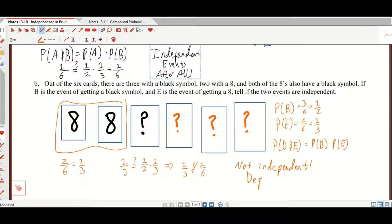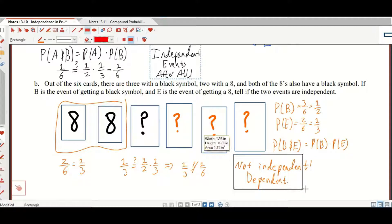Was that a double negative? If you're better at English than I am — "not independent" feels like a double negative, which makes me sad.